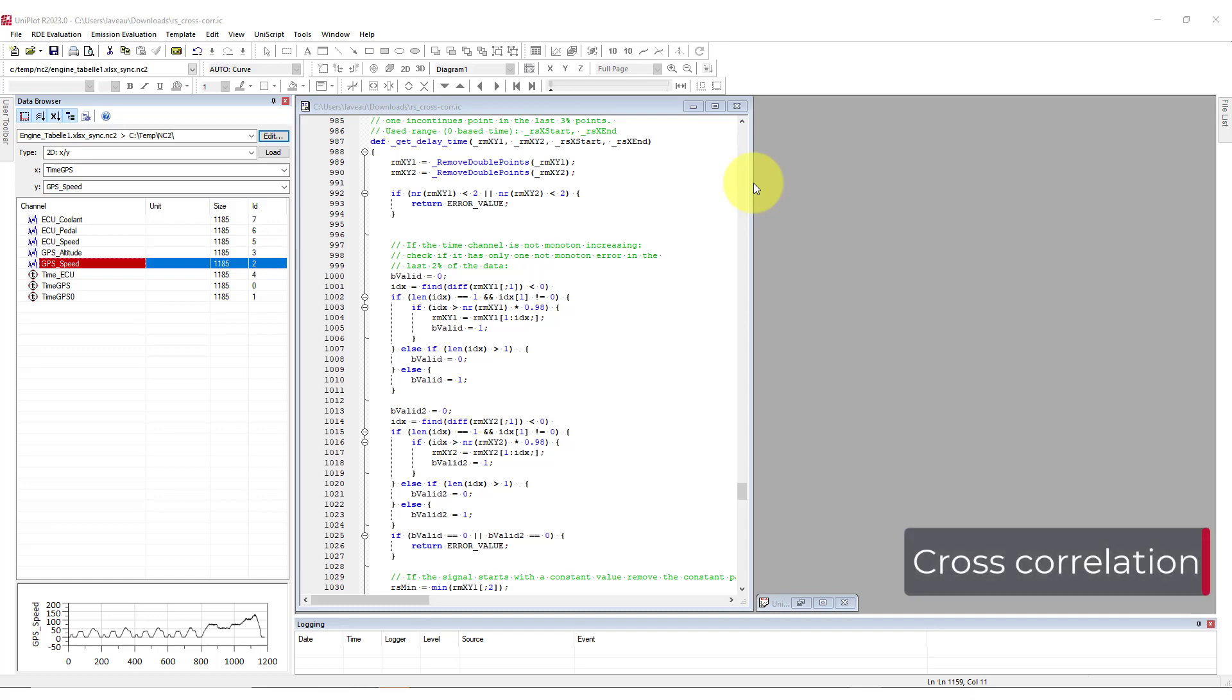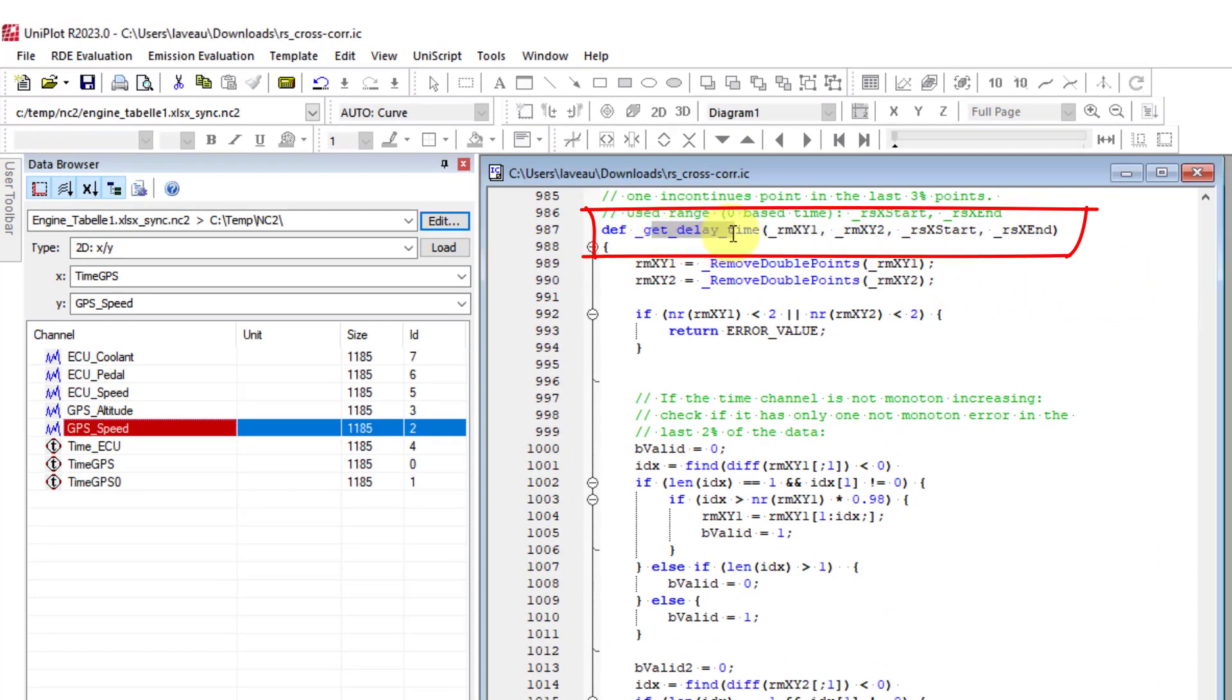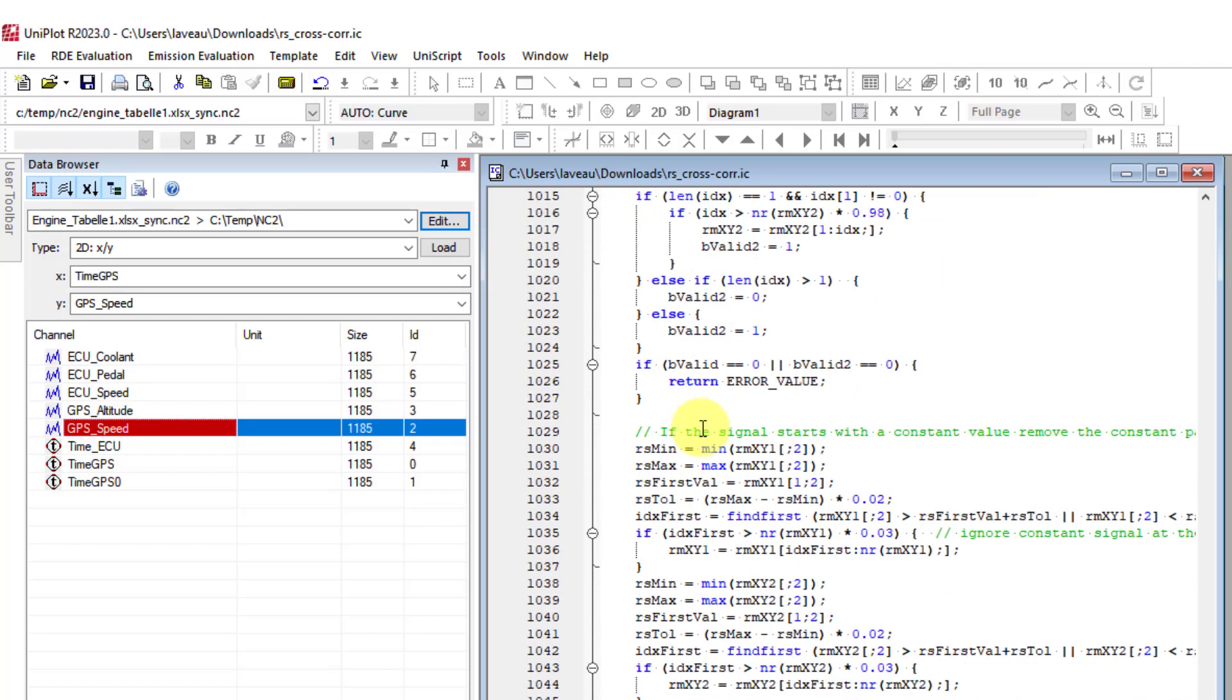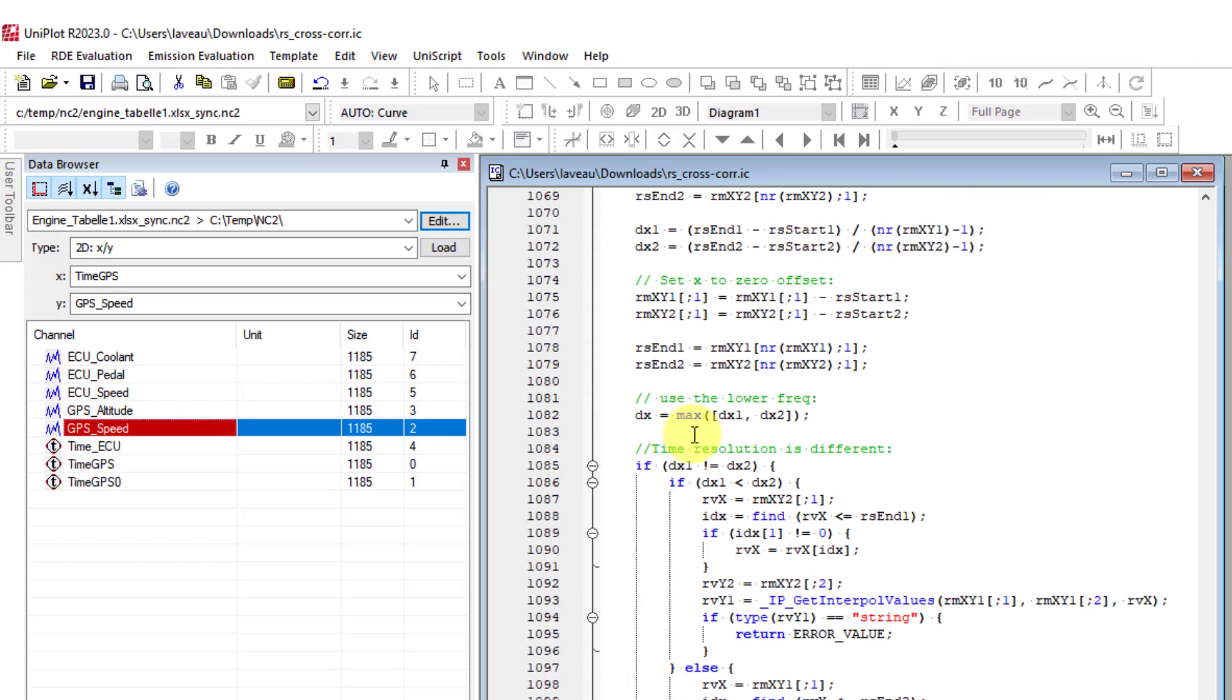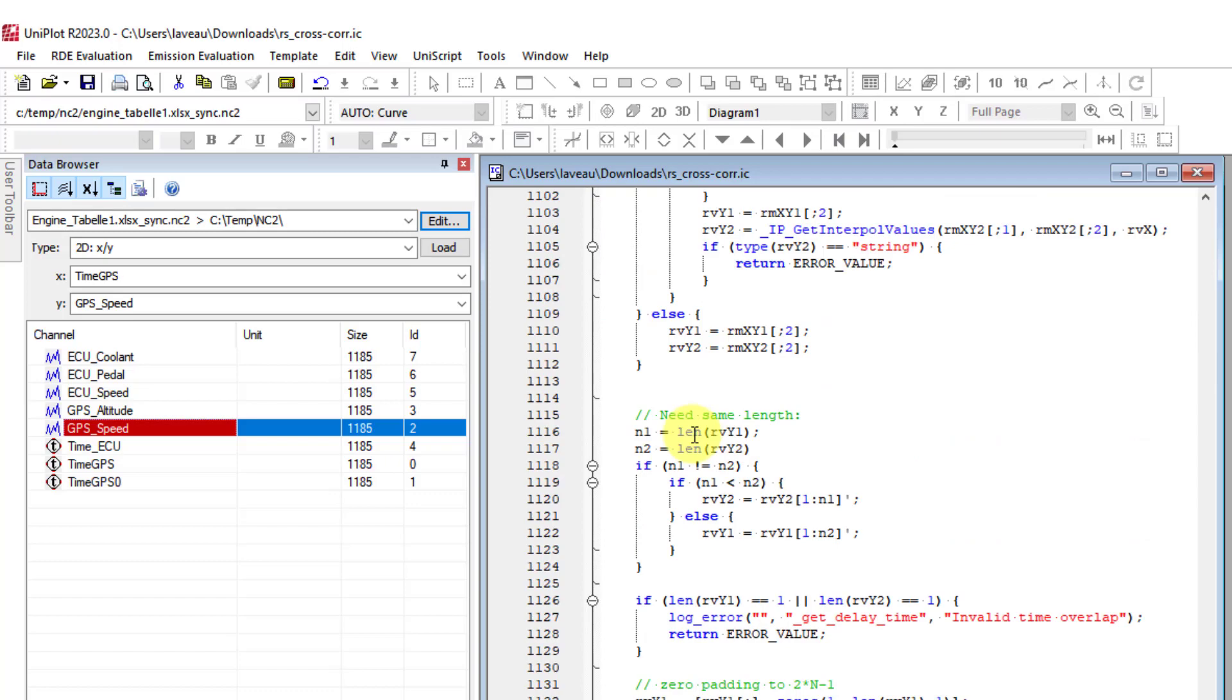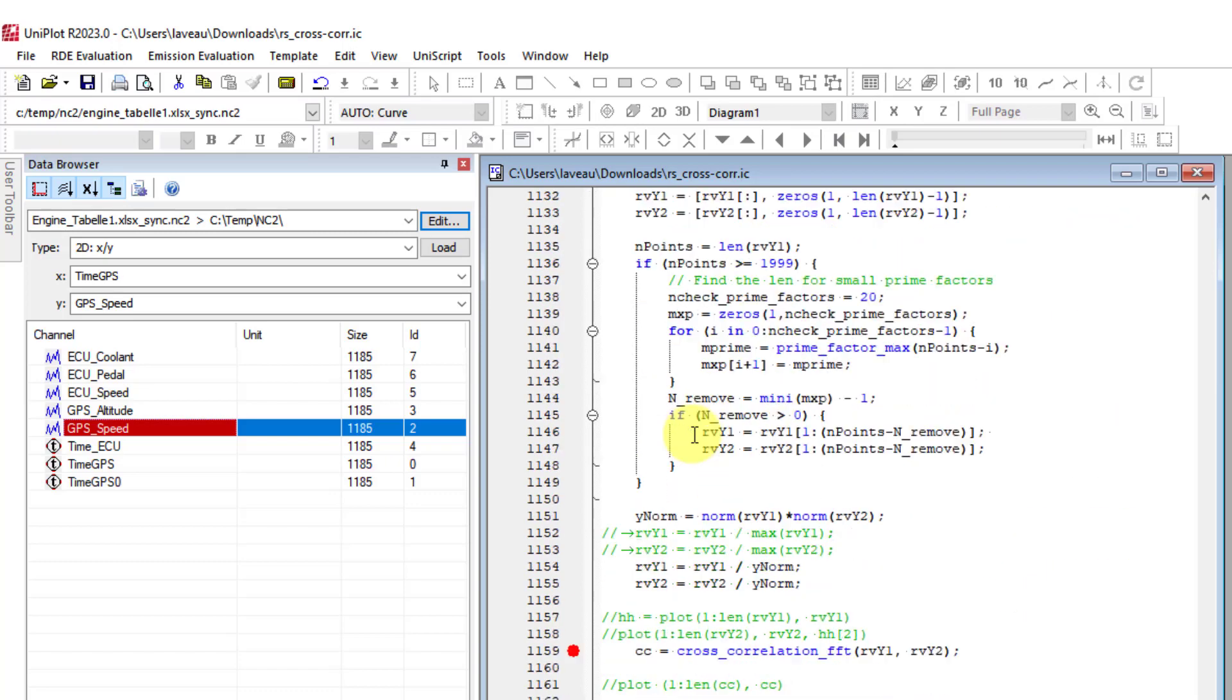If you want to know how all this works, a last piece of information. Synchronization in Uniplot is based on the getDelayTime function. This one. It takes as an input the time and synchronization channel of both files to be synchronized. It uses the cross-correlation FFT function, as in Fast Fourier Transform, this function,